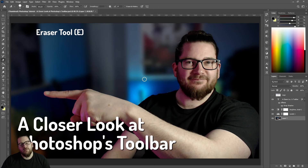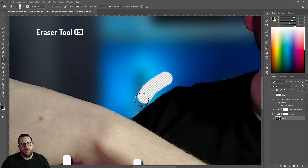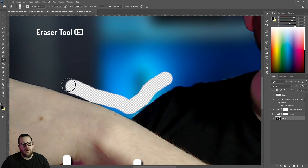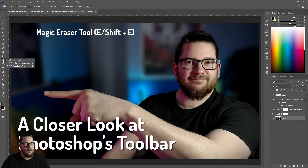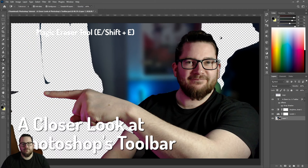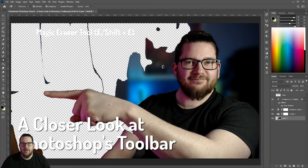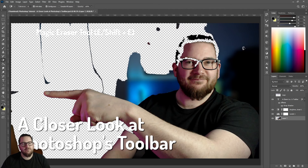Now we have our eraser tools. You can do it manually, or you can do it with a click of a button with the magic eraser tool. The magic sometimes works, sometimes doesn't.